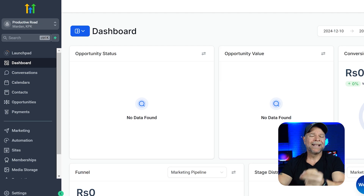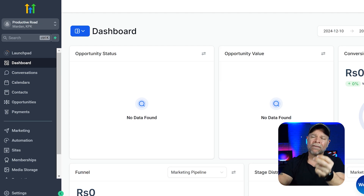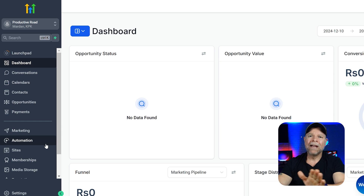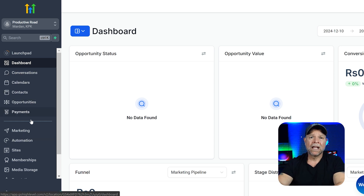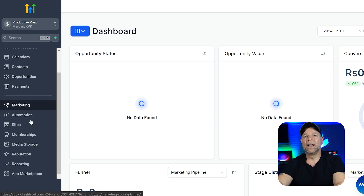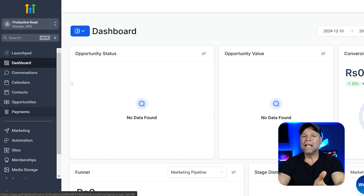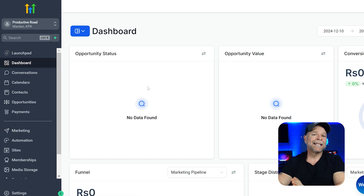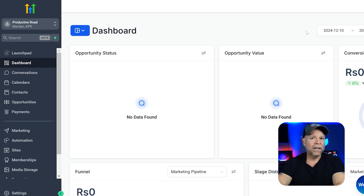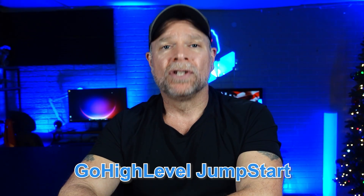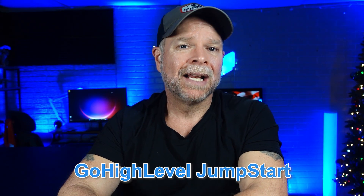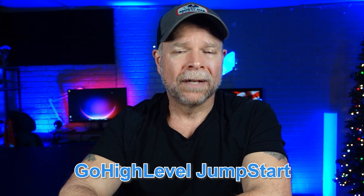Go High Level, on the other hand, is like a Swiss army knife of marketing tools. It has everything from funnels and email campaigns to advanced CRM, SMS marketing, and even appointment scheduling. It's definitely more feature-rich, but with all those features, things can feel a little overwhelming at first. That's why my Go High Level Jumpstart course is designed to guide you through what really matters so that you don't get lost in all of the noise.